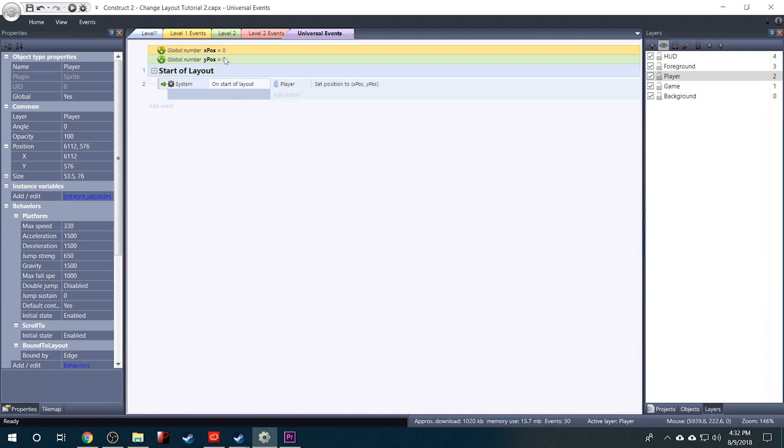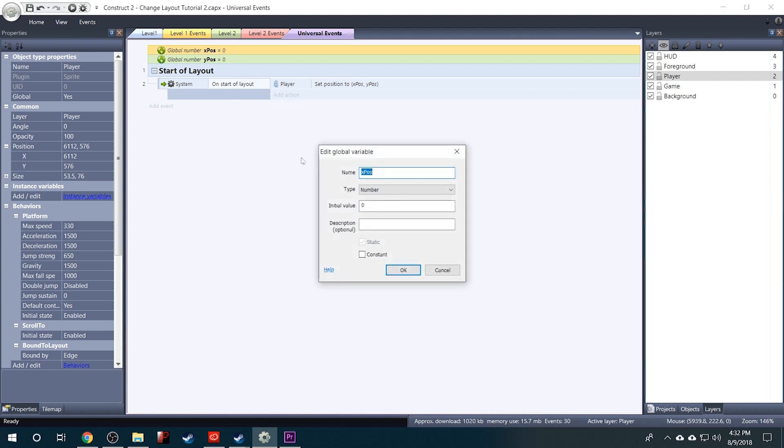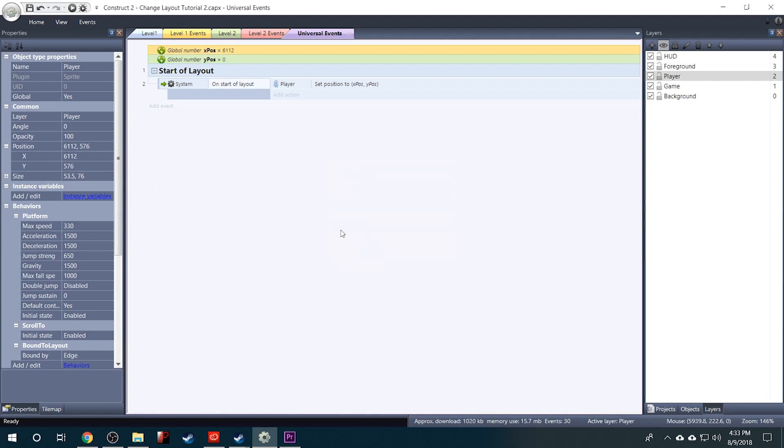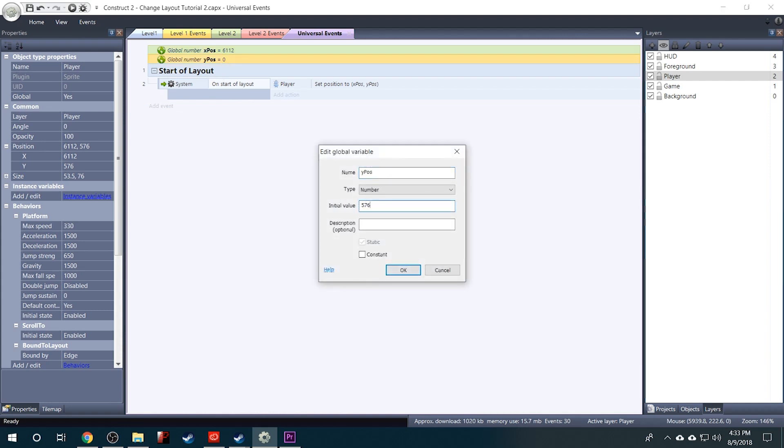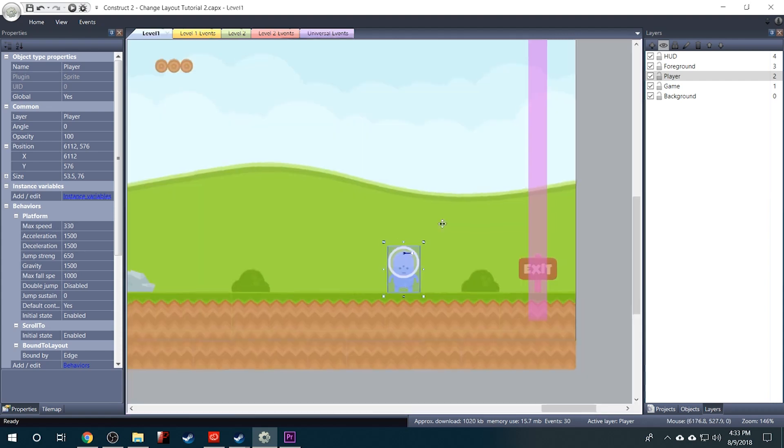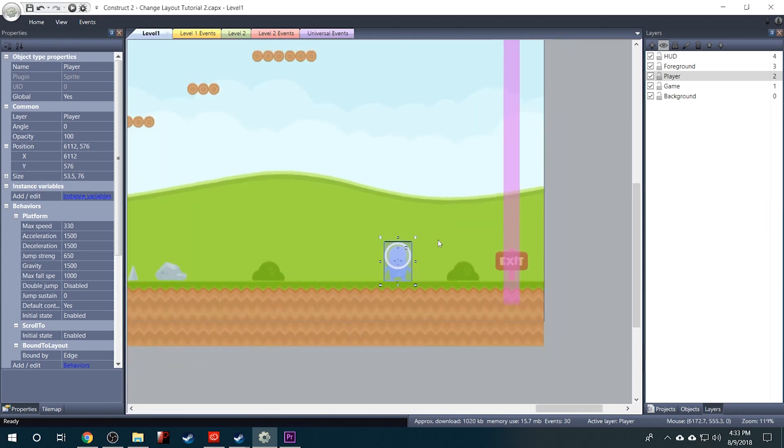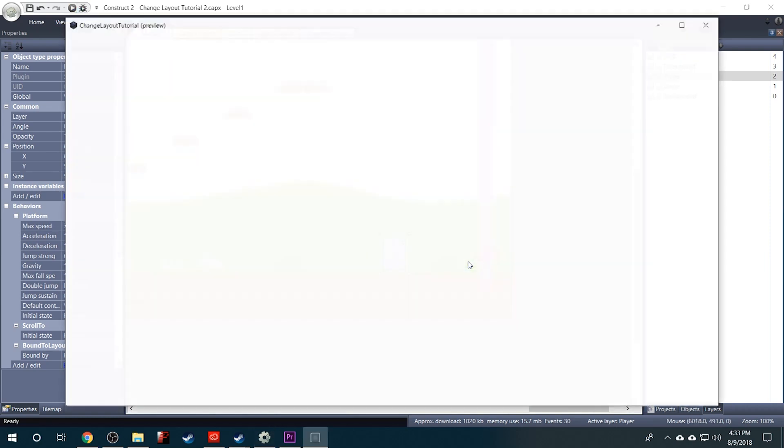So now we can double click on the X position and change it to where we want our player to start, which is 6112 in this case. And the Y position is 576. Now if we hit play, our player will start at those coordinates instead of way over at the other end of the level.